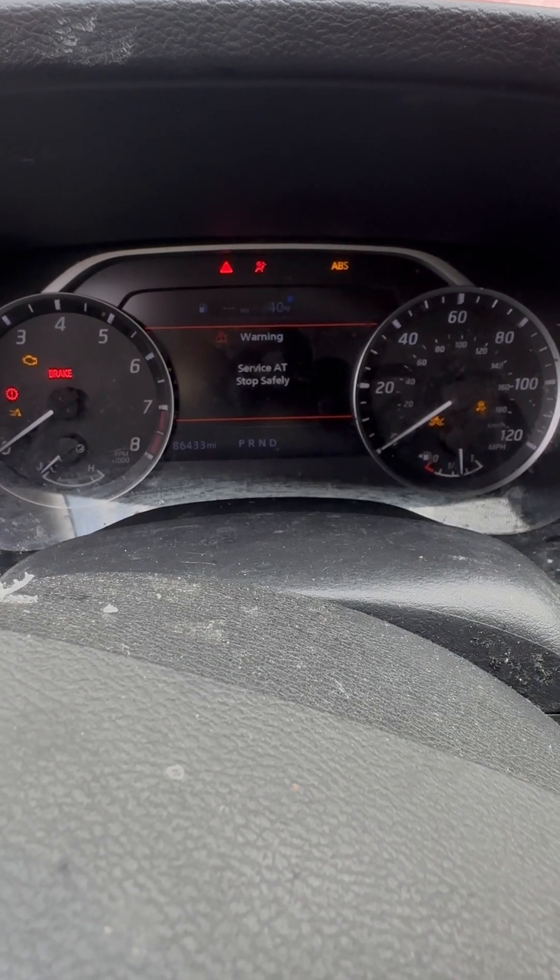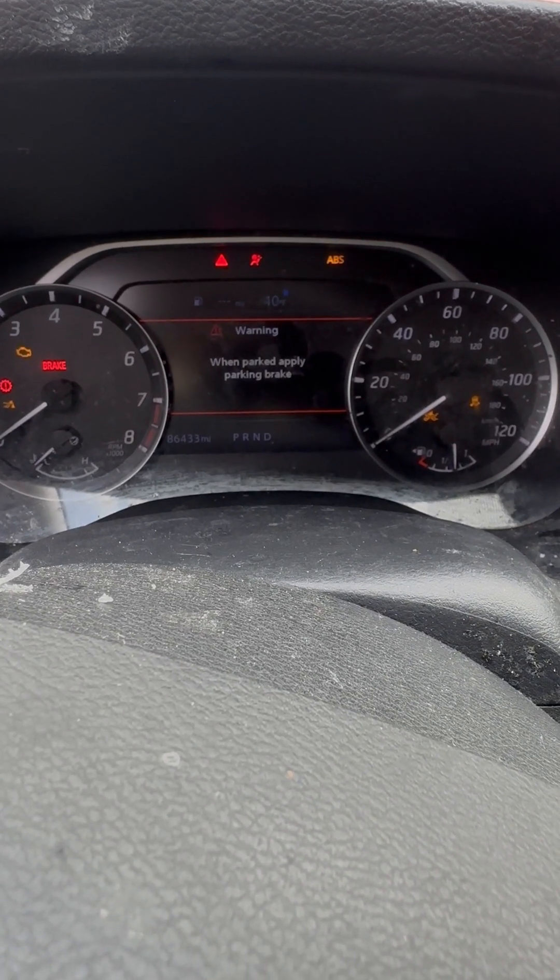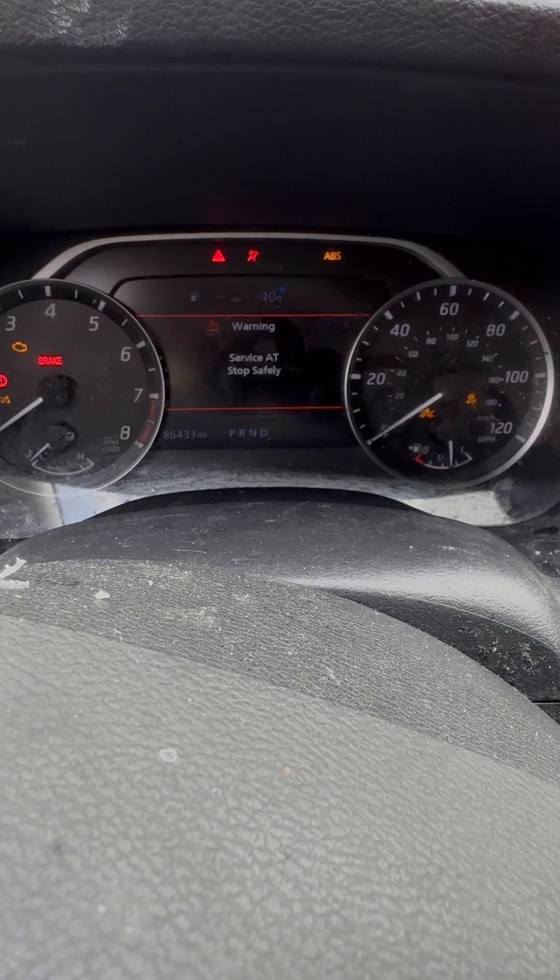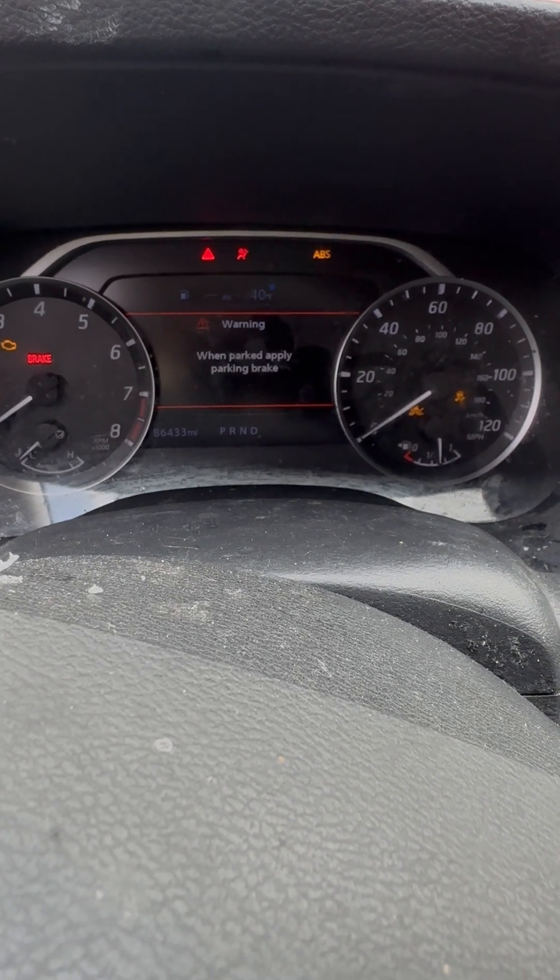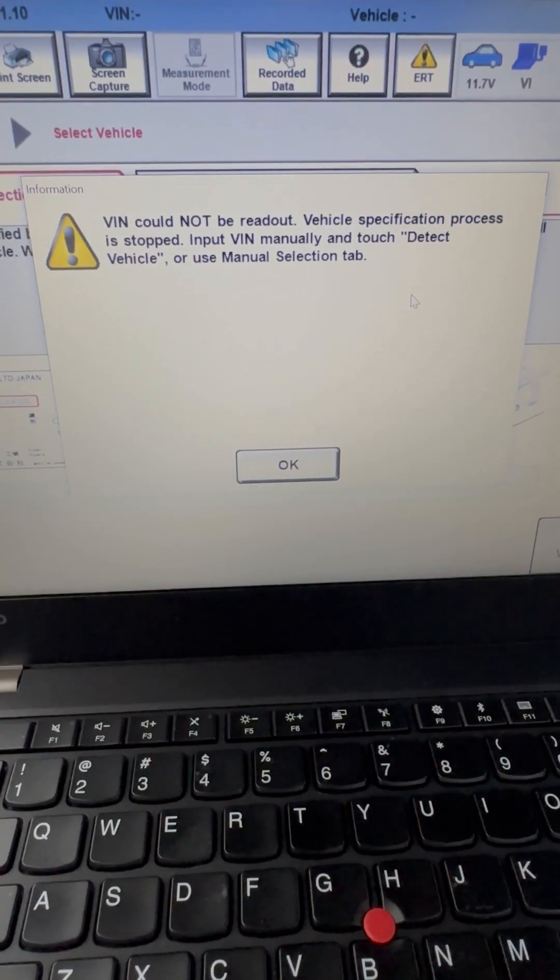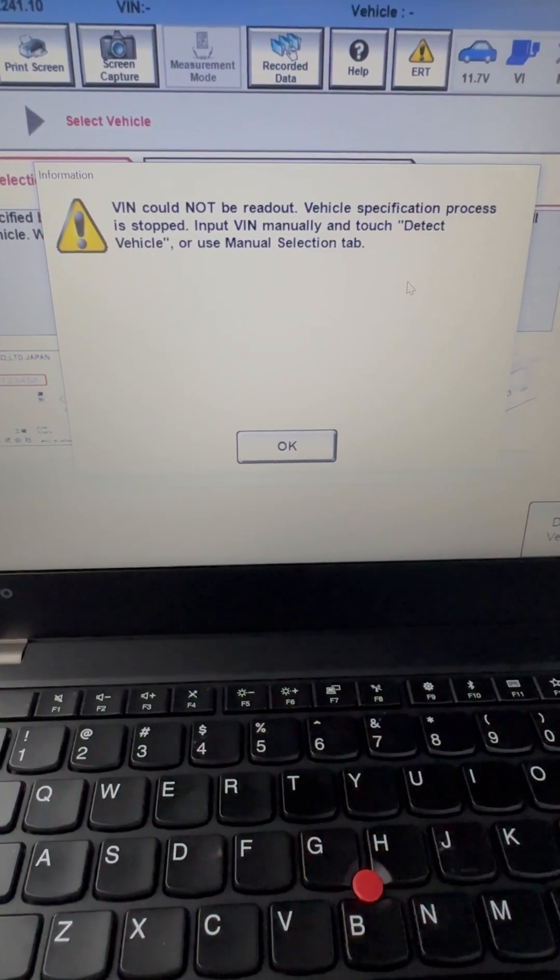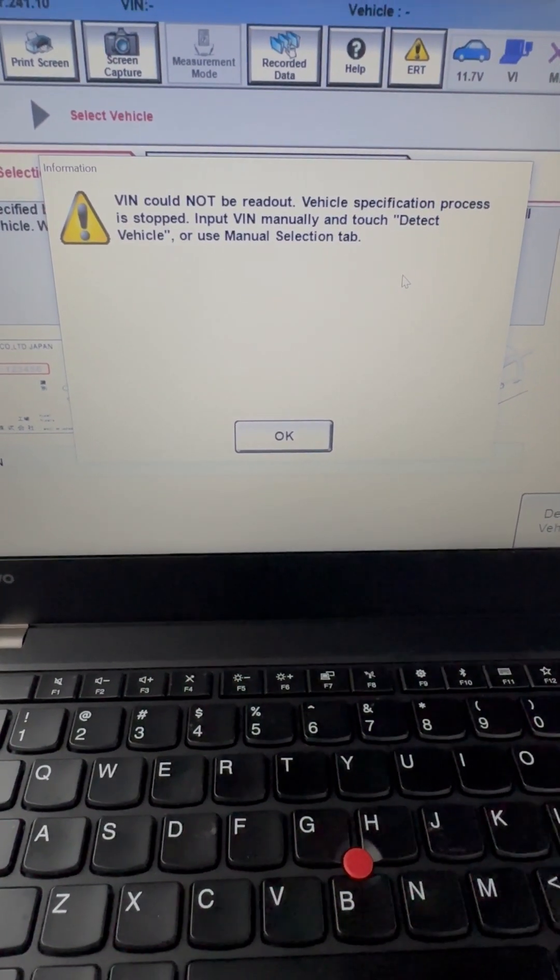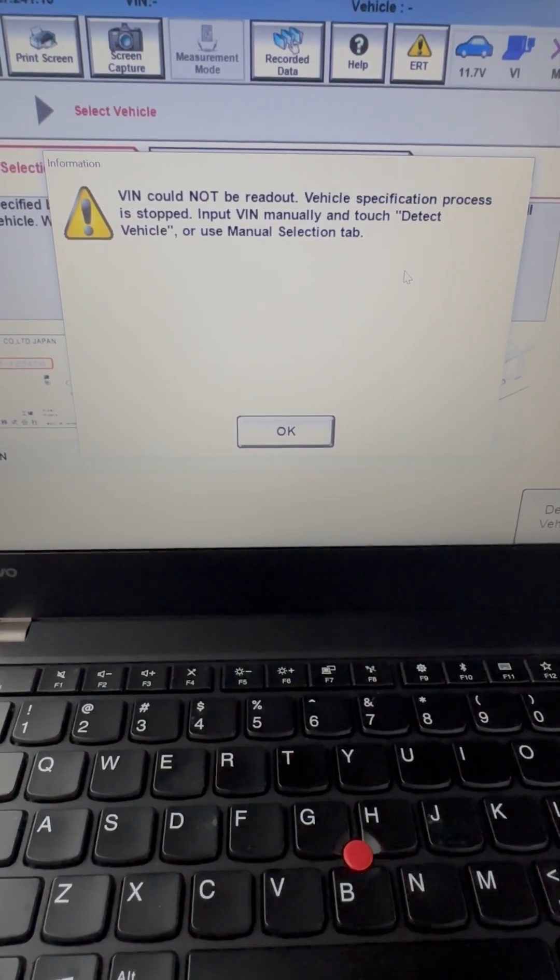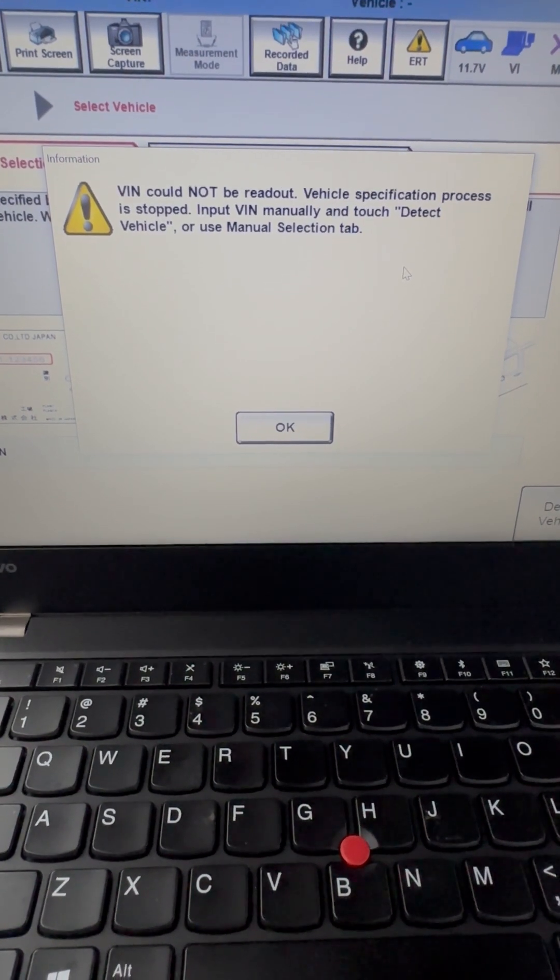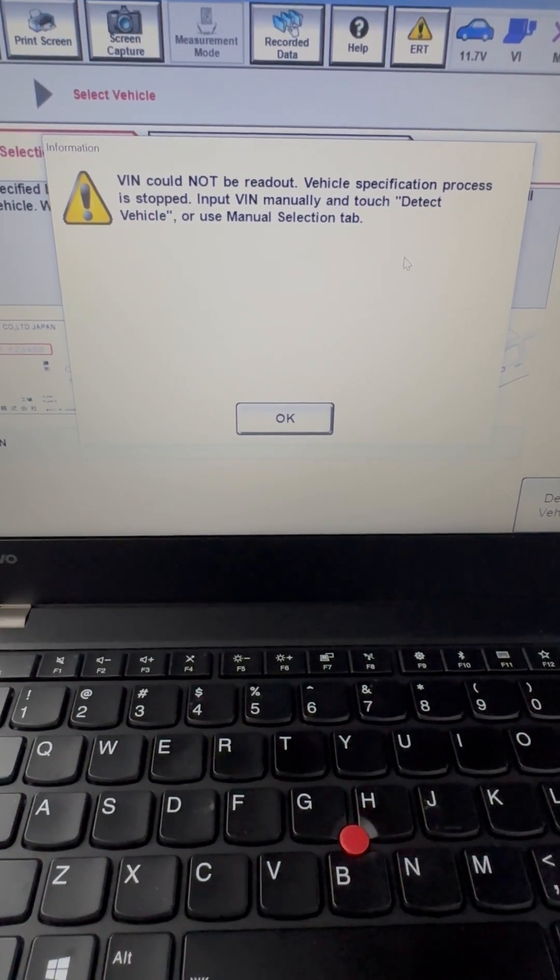What else? Seems about the only message. We're going to see what codes we have. All right, so this is the first sign that we have a CAN network issue, potentially. It says VIN could not be read out, and I'll explain that later as to why.